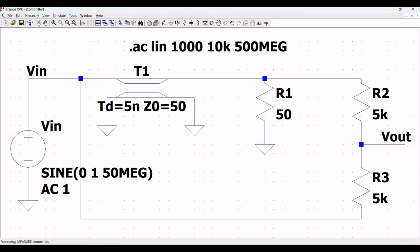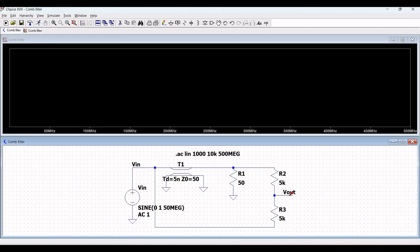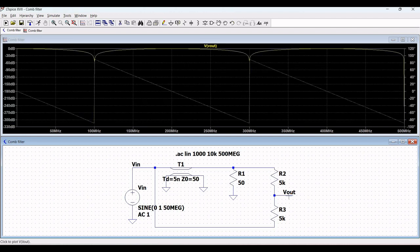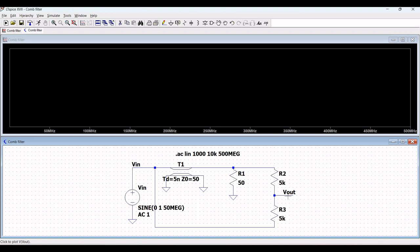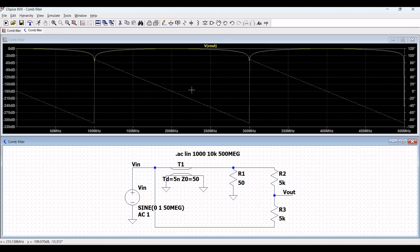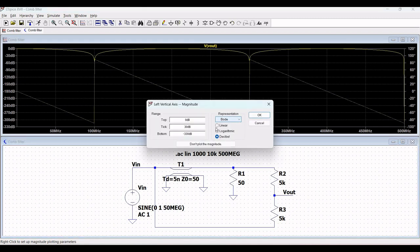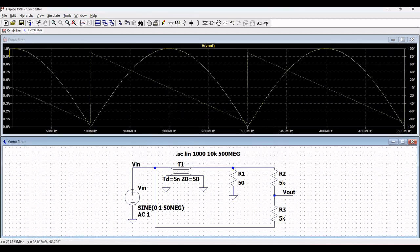Place the probe across Vout and you can see the AC analysis for the comb filter. To change the Y and X axes, right click on the Y axis, click on Linear, define the range top as 1 millivolt, define the tick as 100 millivolt, and click OK. You can now see the changes in the AC analysis simulation.